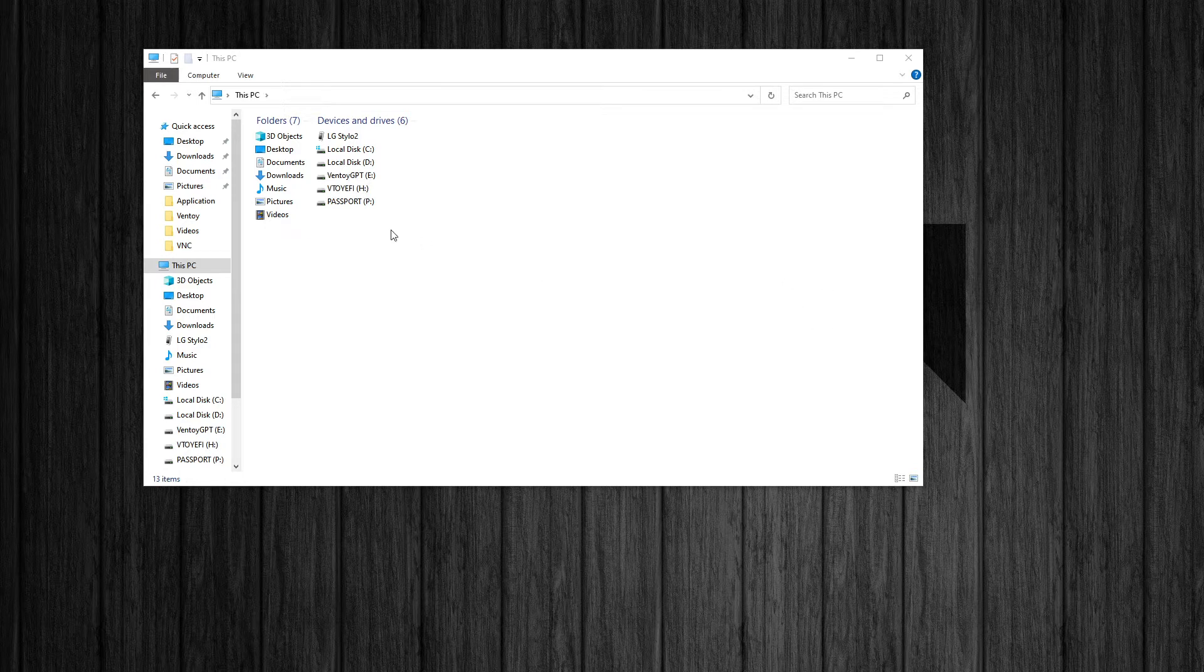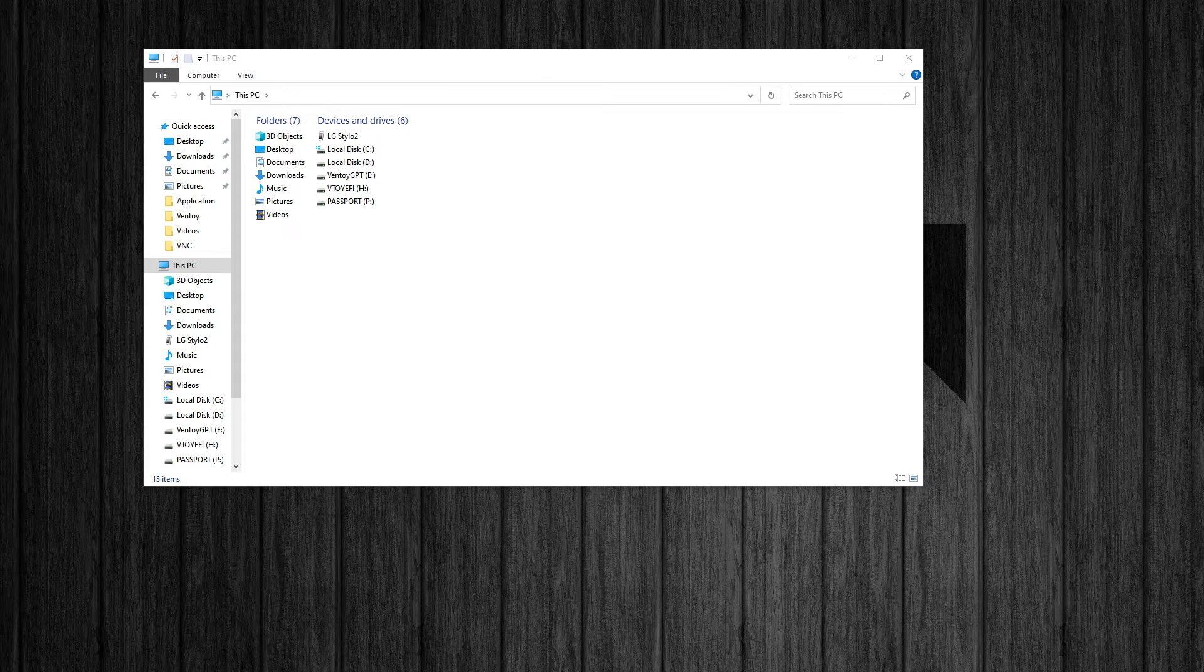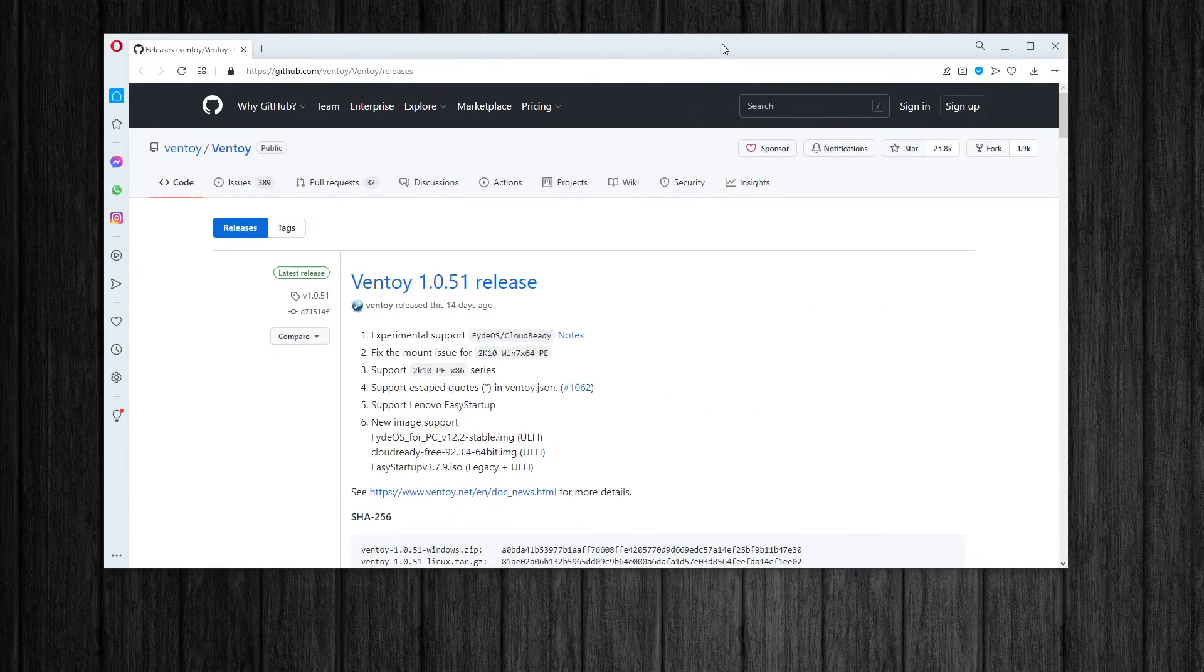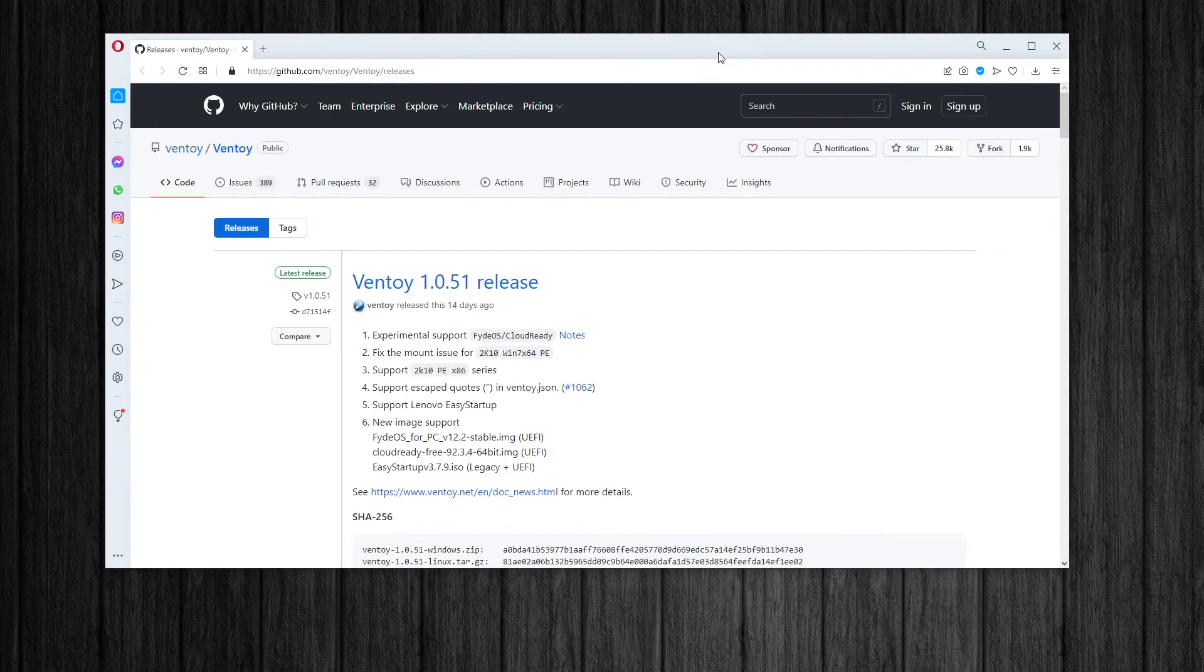And I'm going to plug this USB stick into my computer. All right, so there it is. It popped up right there. Let me show you. You're going to want to go to Ventoy's website. Just Google Ventoy. And eventually, they're going to take you here to their GitHub page.